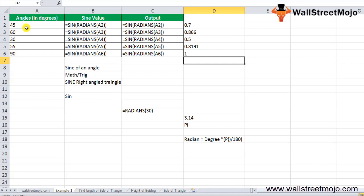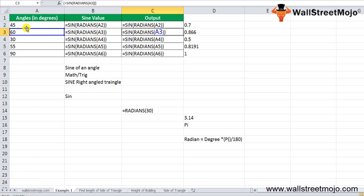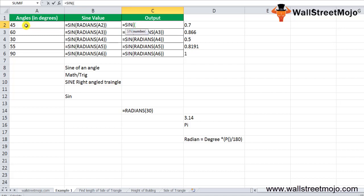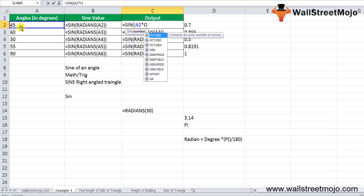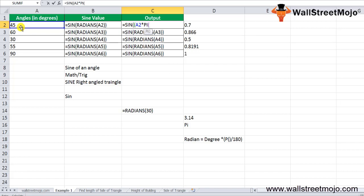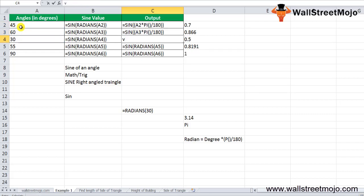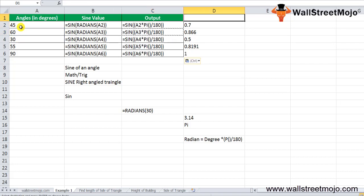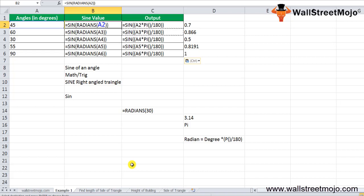Now calculating the sine value using the SIN function with the PI function: instead of using RADIANS, you use the formula =SIN(A2 × PI() / 180), where A2 contains the degree angle. Copying this formula down gives you the same answers as before. The SIN function in Excel has many real-life applications and is widely used.